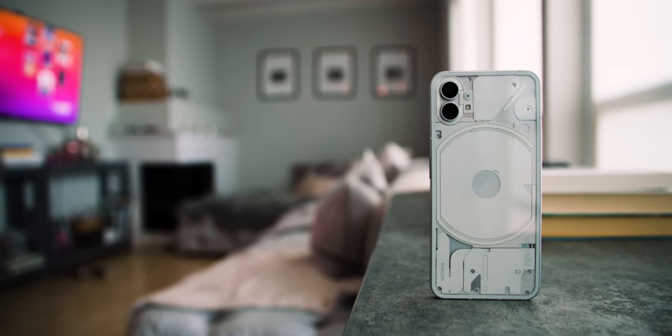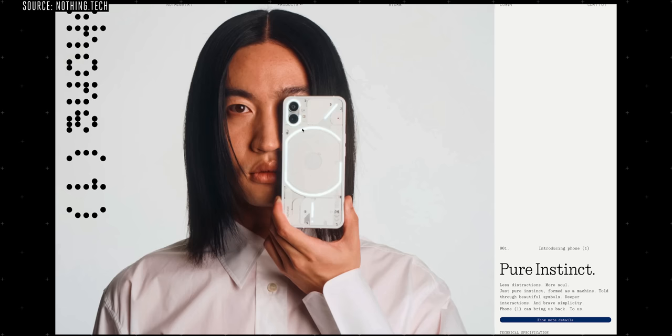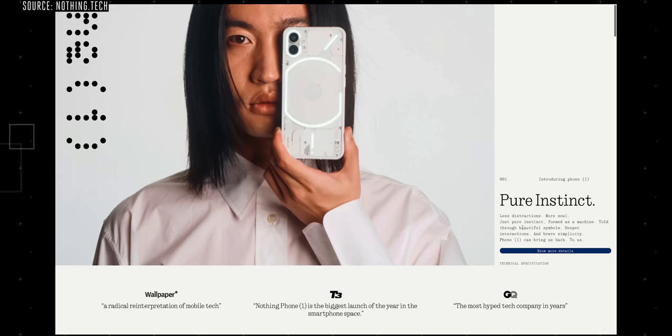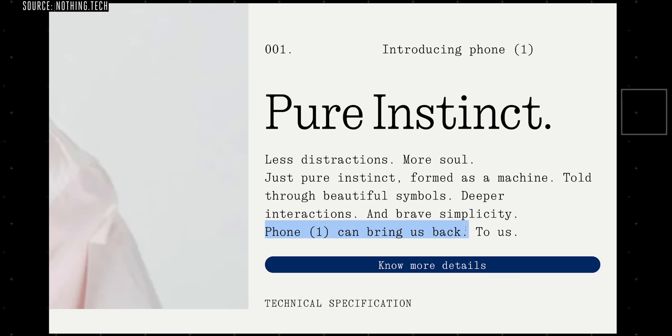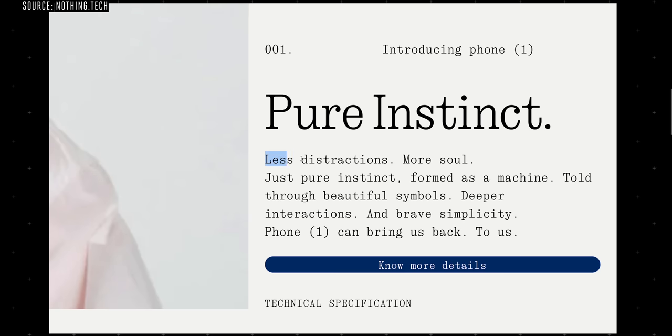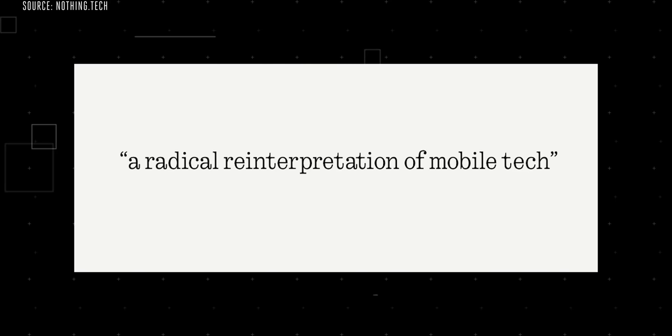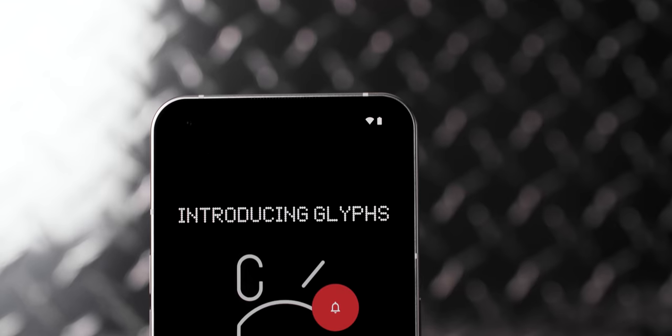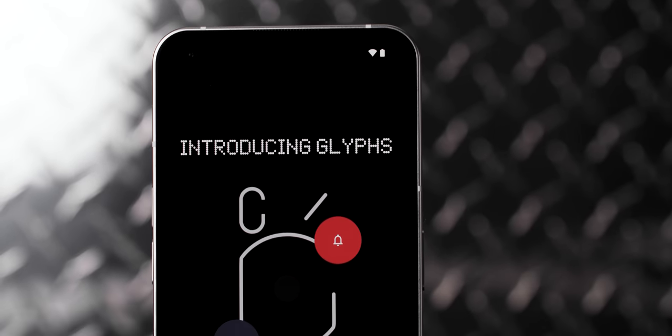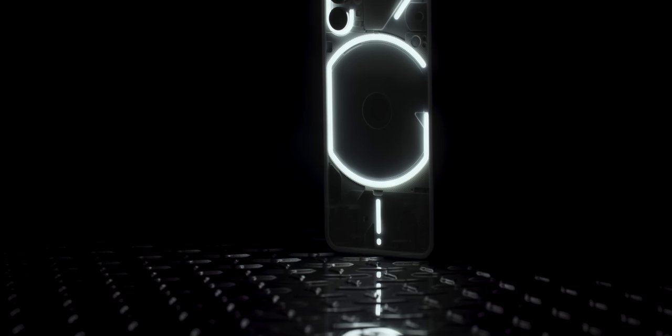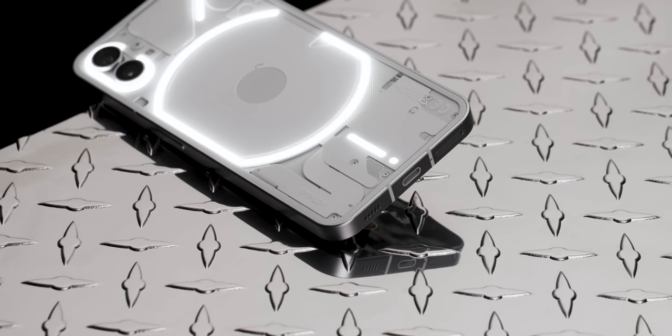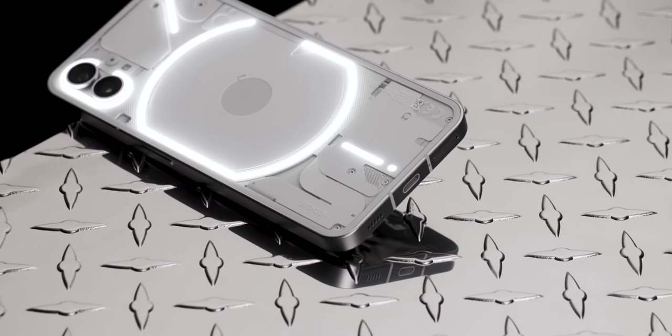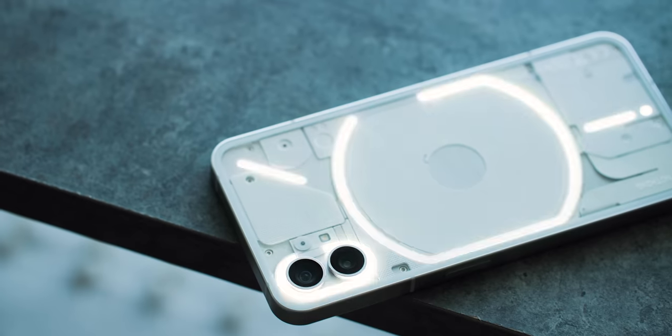The Phone One has also been the subject of a ton of hype for Nothing leading up to its launch. Its website says stuff like, Phone One can bring us back to us, and less distractions, more soul. It's a little much. The design and glyph notifications are neat, but they're more of a style statement than anything. It's not going to reconnect you with your inner purpose, but the Phone One is as good as any $500 phone out there, with or without blinking lights.